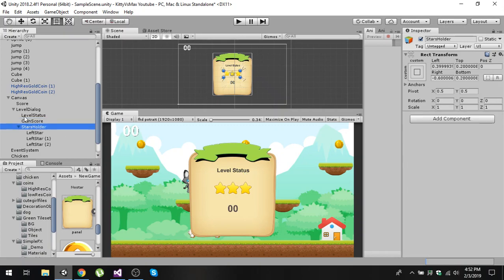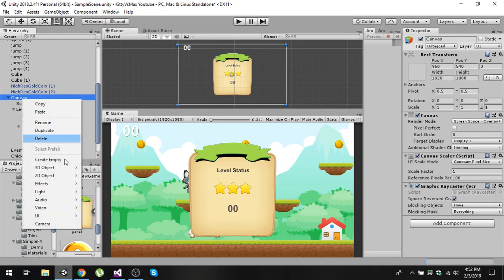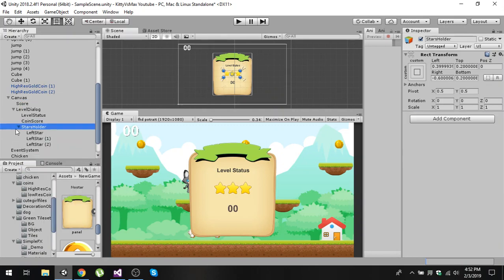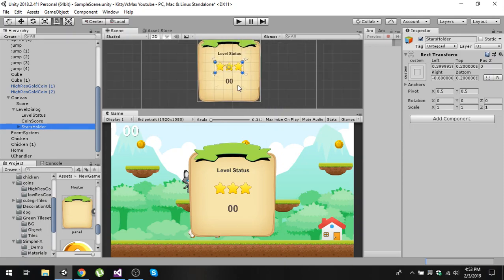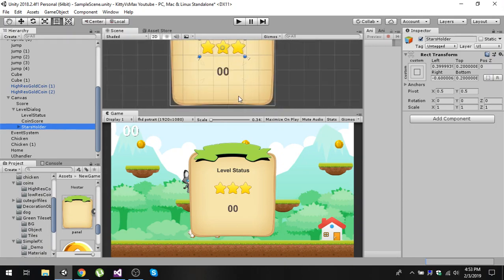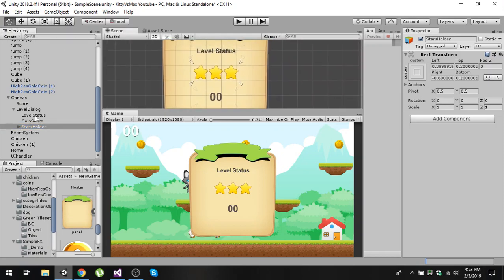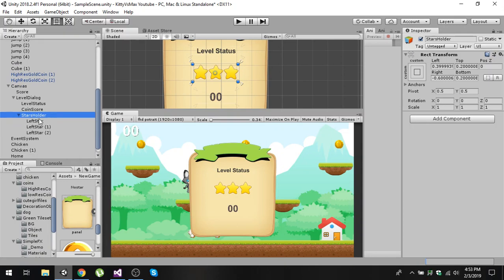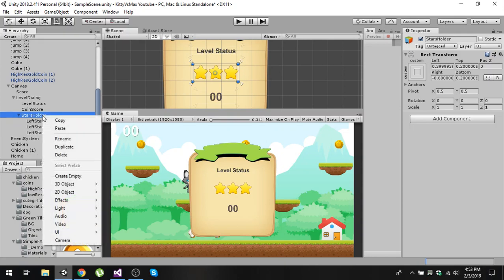After that, create another empty game object by clicking on the canvas, selecting 'Create Empty', and put it inside the level dialog as a child. Name it 'stars holder' and increase its size to match the level status area.